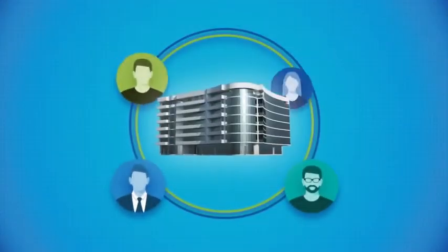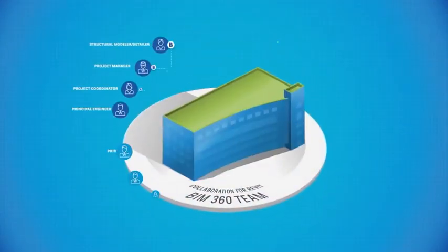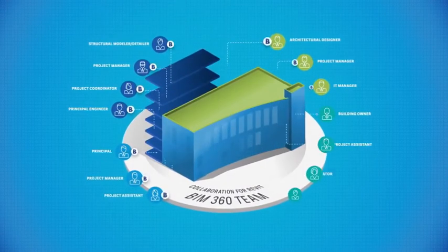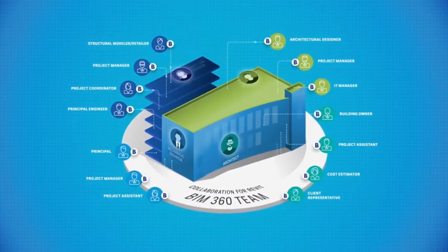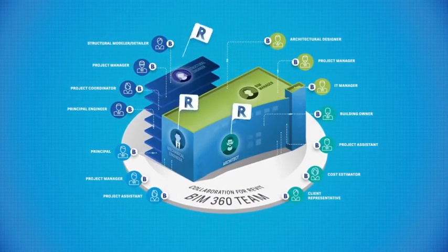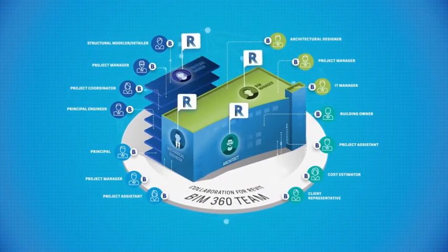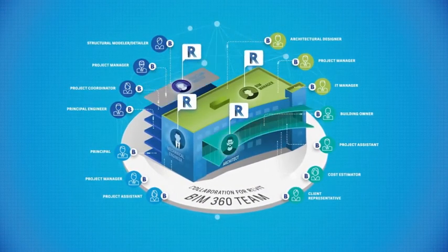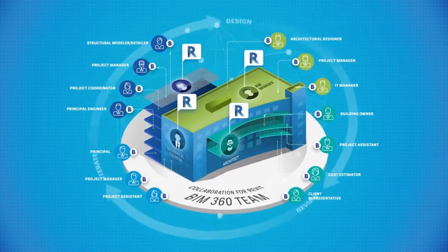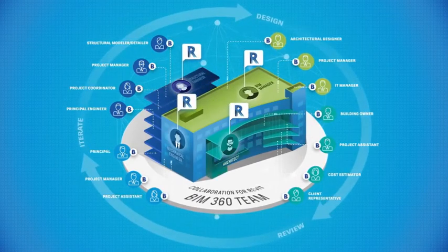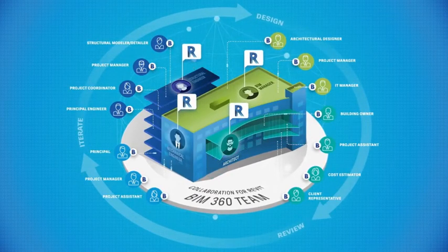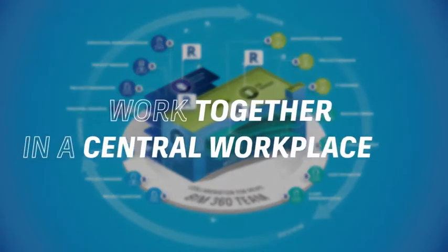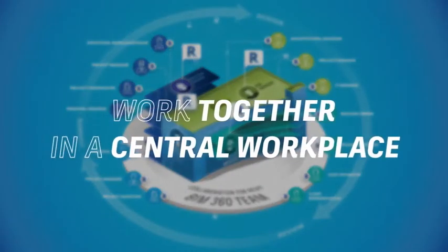Collaboration for Revit plus BIM 360 team is the solution. With Collaboration for Revit plus BIM 360 team, project teams can work more effectively using a design process that brings everyone together in a single central workspace to collaborate and perform real-time design reviews.